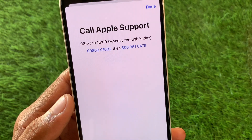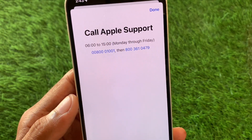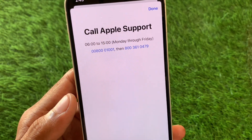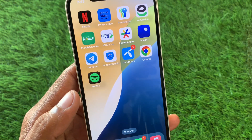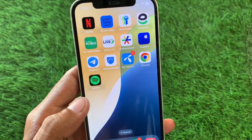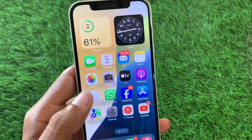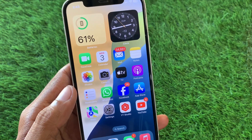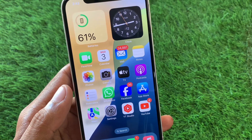Call the numbers shown, tell them your problem and they will fix it as soon as possible. These are the working methods to fix this problem. Hope you liked this video — if you did, please subscribe to my channel. Thank you.